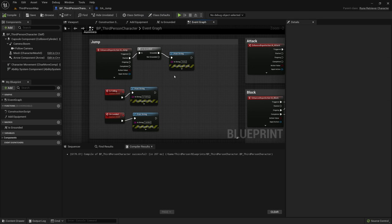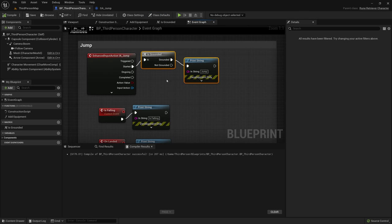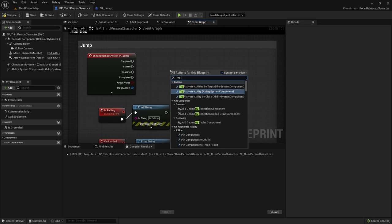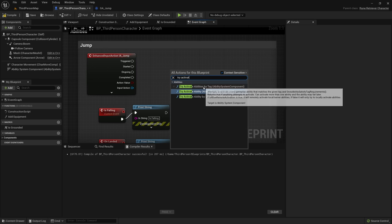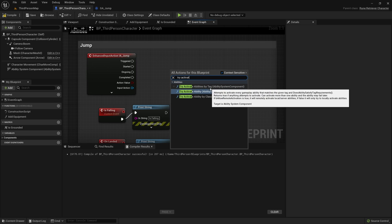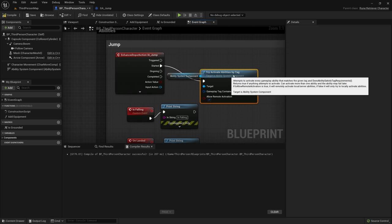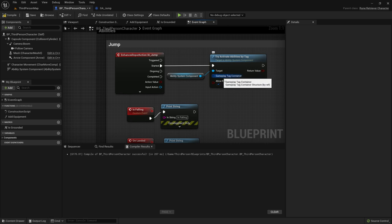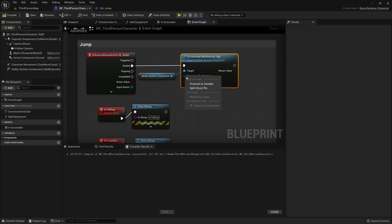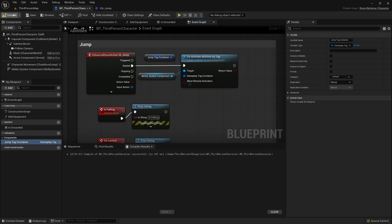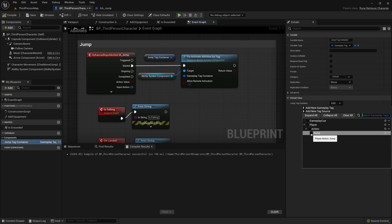Head back over to the third person character. In the jump section, delete 'Is Grounded' and the print string. We're going to use a node called 'Try Activate Abilities By Tag' and on Started that will fire this function. For the gameplay tag container we need to promote it to a variable and call it 'Jump Tag Container'. If you compile, we can set the default value of the Jump Tag Container to be 'player.action.jump'.